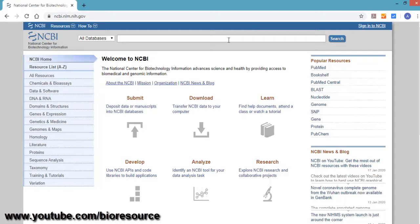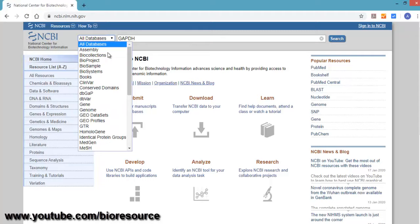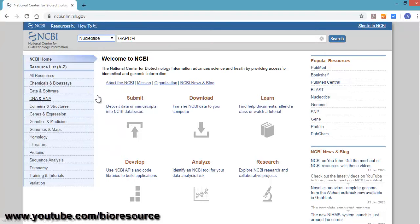Today we are going to see primer design for glyceraldehyde 3-phosphate dehydrogenase. Select nucleotide from the selection list and press enter.